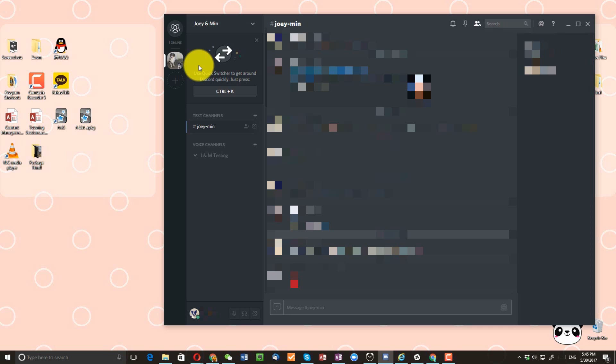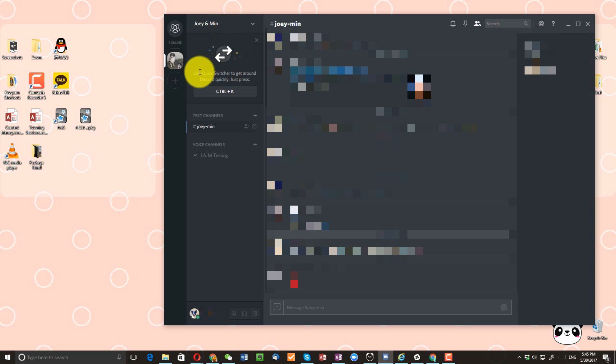Now the one thing I want to point out is if you are trying to do this on your mobile phone, you are not going to see this option, at least at this moment. So make sure to use the desktop version and change it this way.